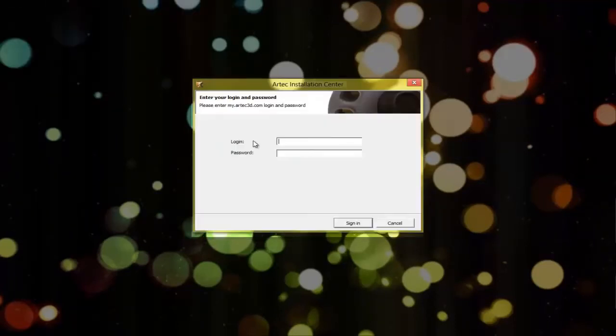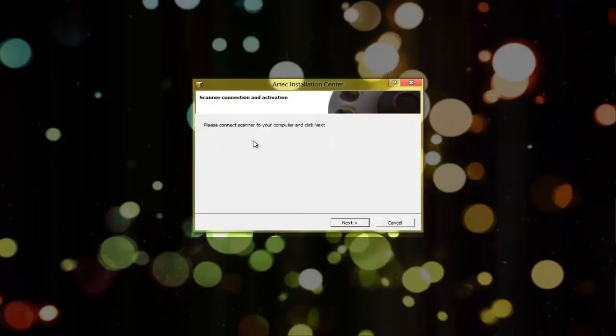Then you'll be asked for a login and password. Use the same login and password that you've just used to register at my.artec3d.com.